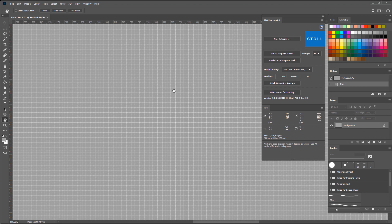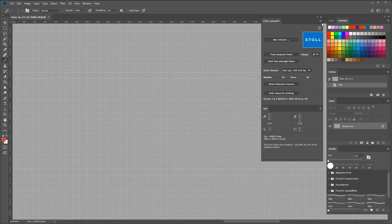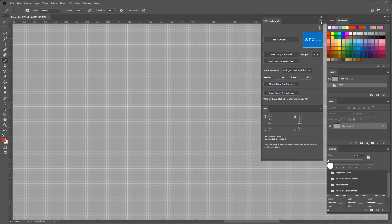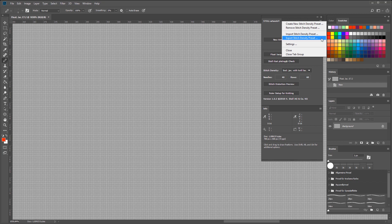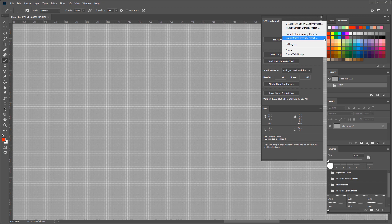Before you create your own stitch density, you should go to settings and choose either centimeters or inches. The menu also gives you the option to remove, create, import or export stitch densities. Import and export functions can be extremely useful when you're sharing your presets with others.